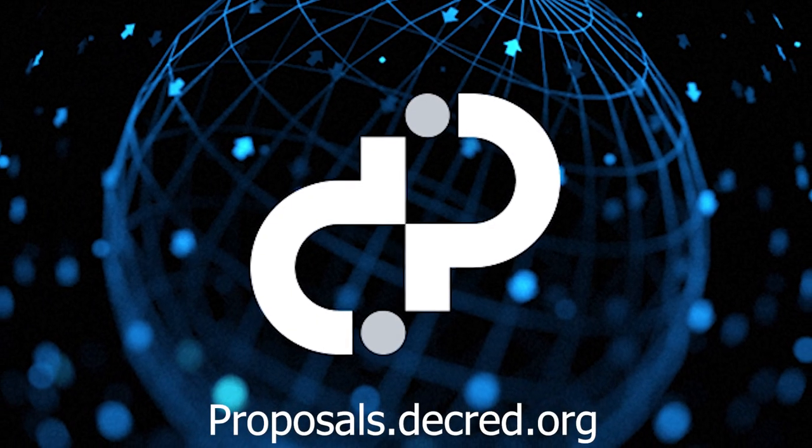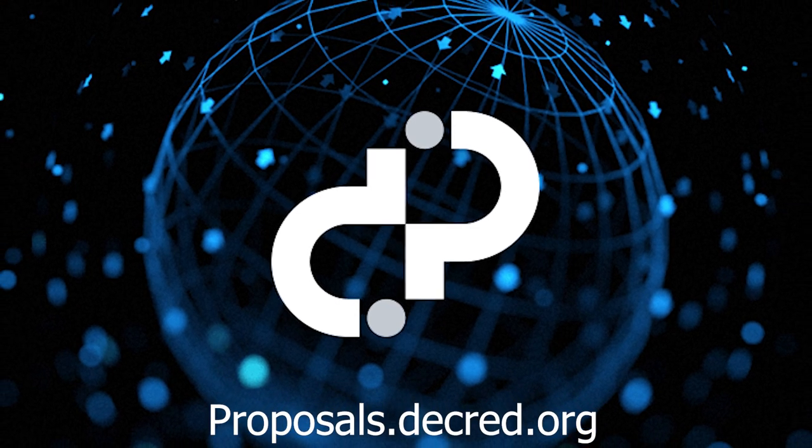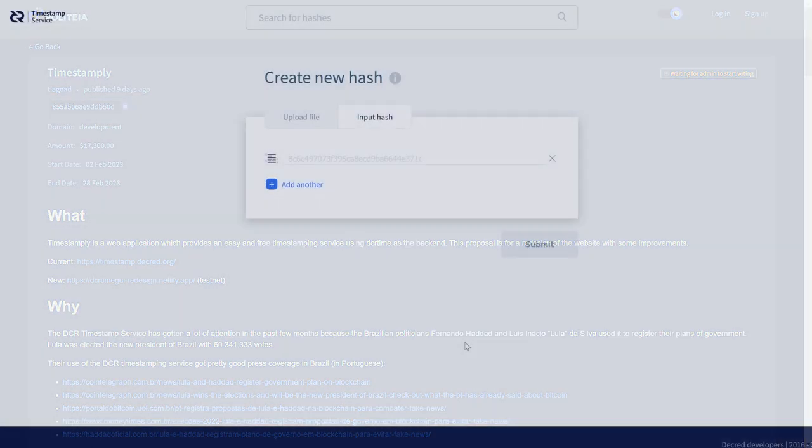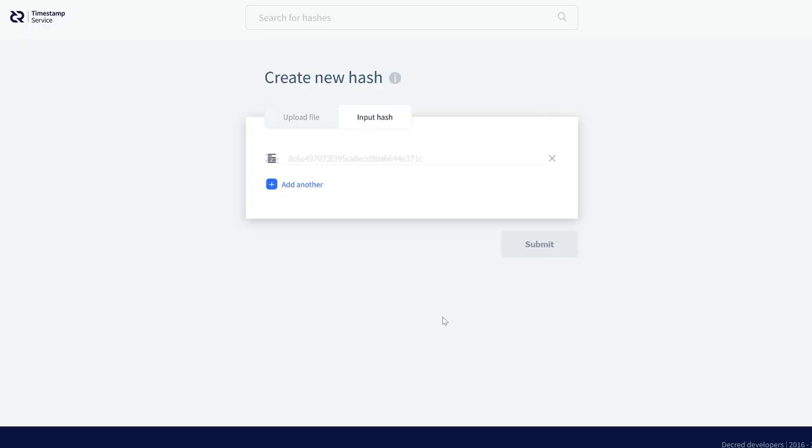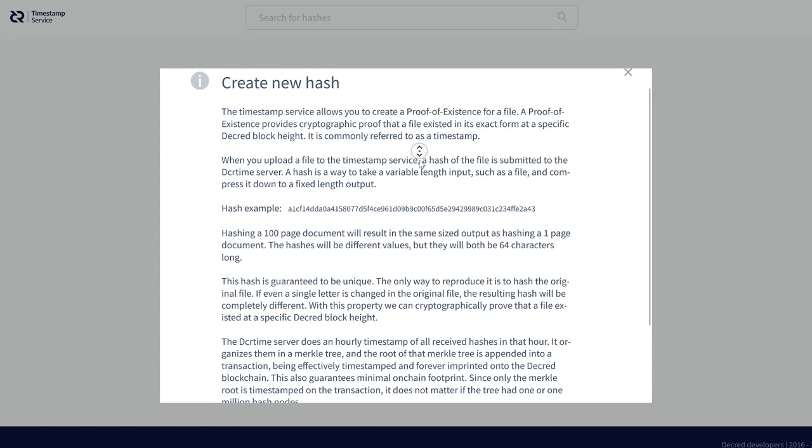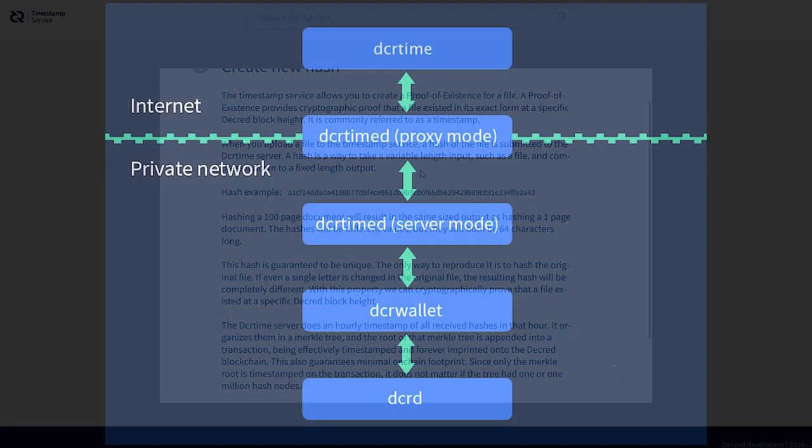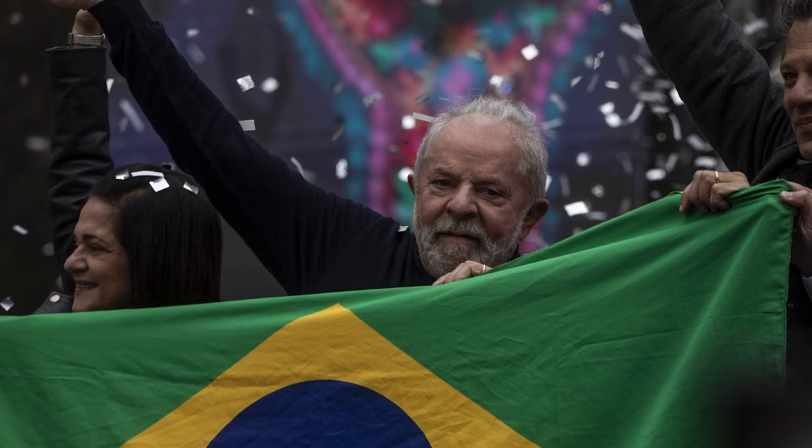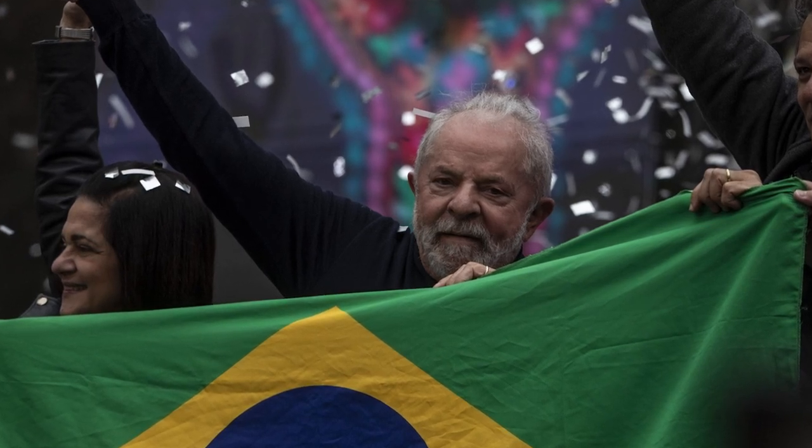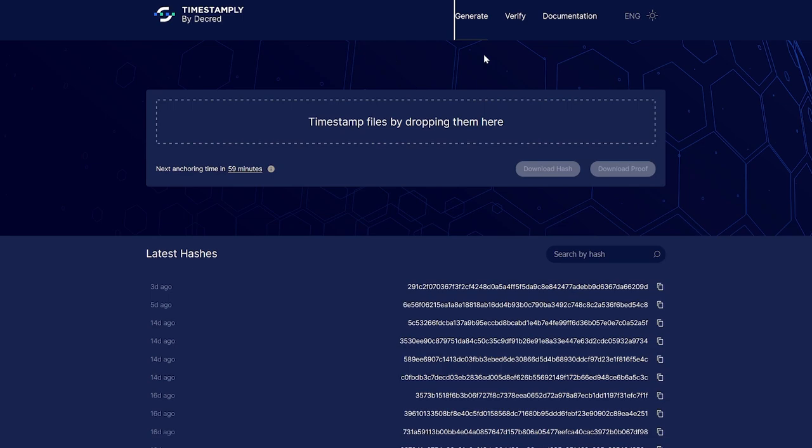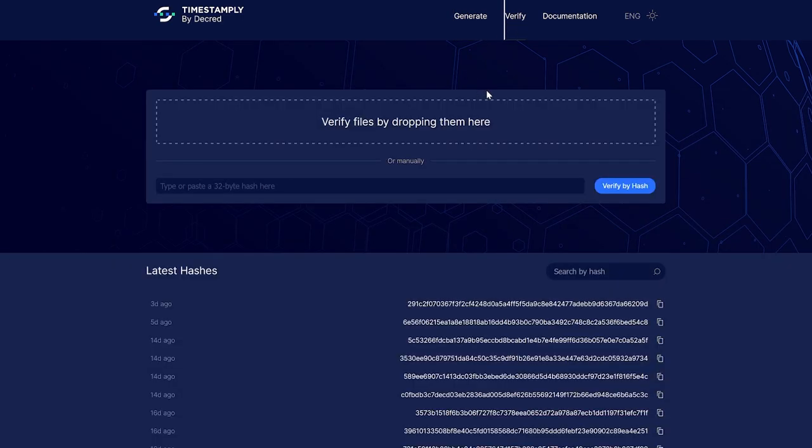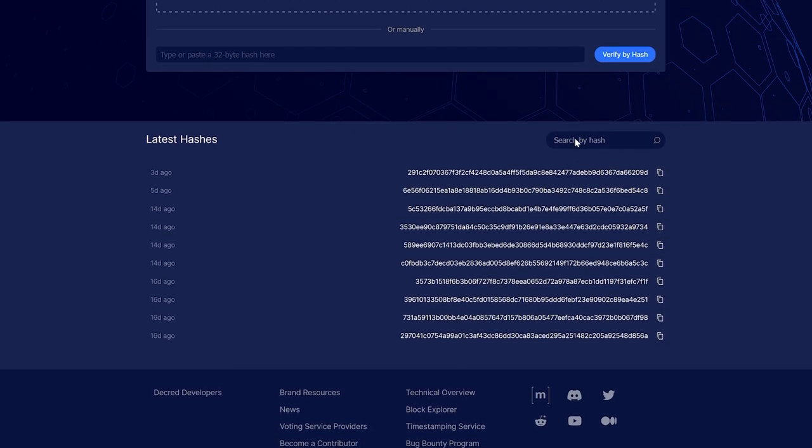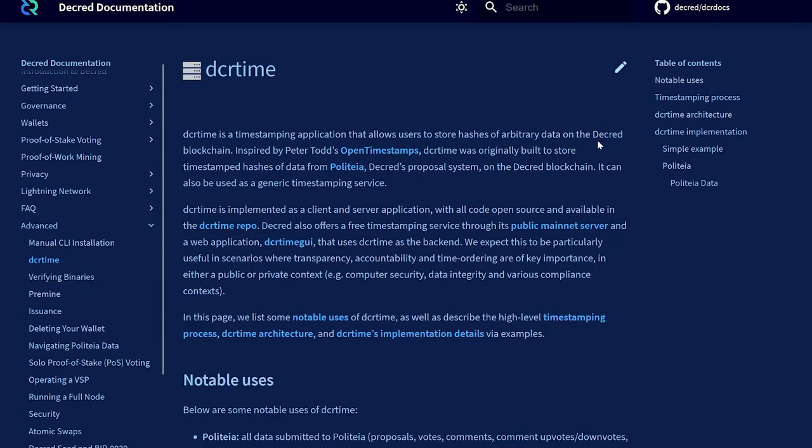Now let's take a look at the recent Politeia proposals. The Timestamply proposal goal is to produce and maintain a web application which provides an easy and free timestamping service using DCR time as the backend. This is an improved version of timestamp.decred.org with the redesign already up on testnet having been completed over the past three months. The DCR timestamping service was most notably used in the recent Brazilian election where the new president Lula timestamped his government plans on the Decred blockchain. This work includes a new design, new pages, easier and more interactive timestamp proofs and hashes, multiple languages and confirmation progress among other improvements. A total budget of $17,300 US dollars payable in DCR has been requested.